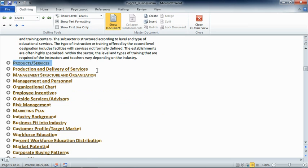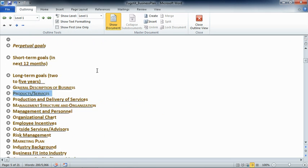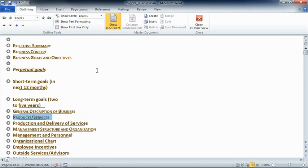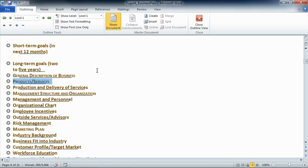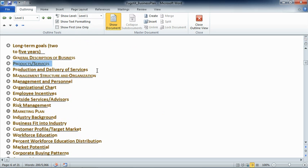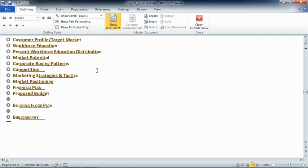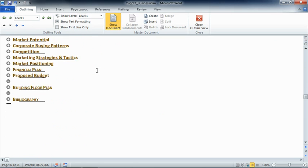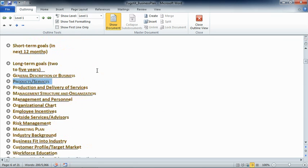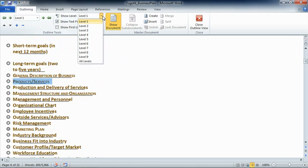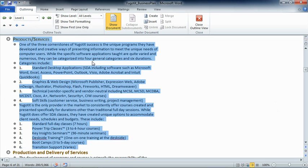That basically collapses the document down. As we scroll, what we should be seeing at this point are only our main headings. If we move back up and instead of choosing level one, we go all the way to the bottom and say show all levels, that's when it expands it out and we can see all of the detail, including body text.